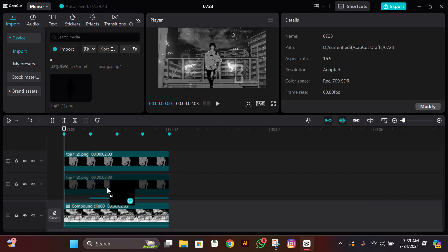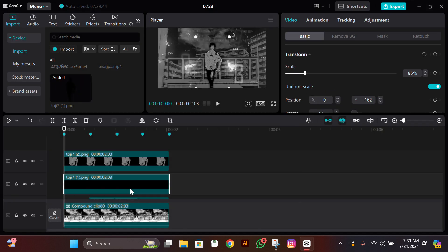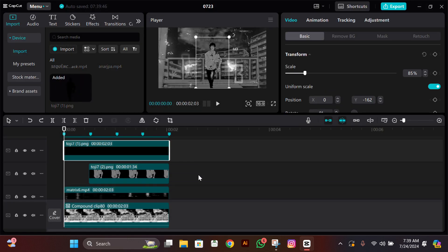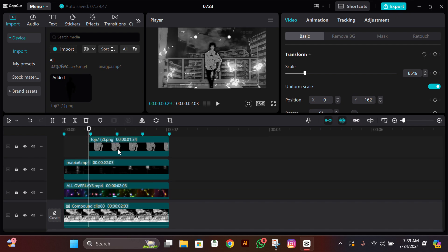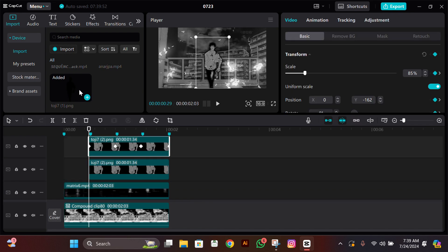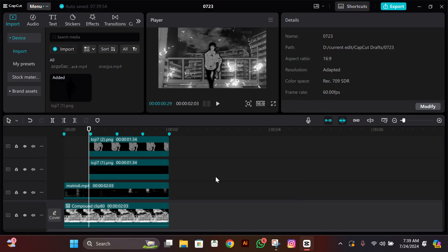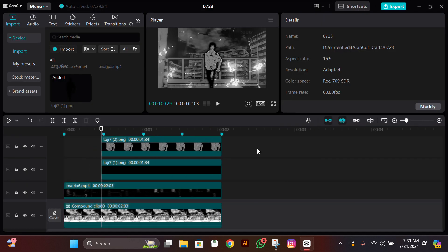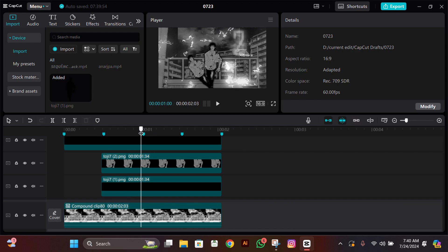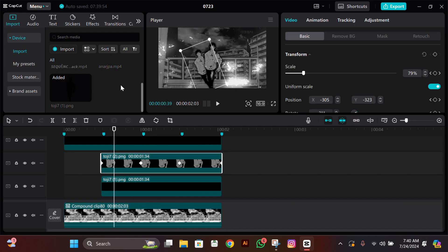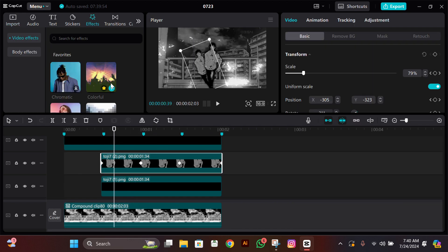After doing the graphs, add aura like you usually do. If you want to add your own aura you can, or if you want my aura, tell me in the comments — I'll make a tutorial on that too. Now if you want that colorful effect on the cutout, for that go to effects.